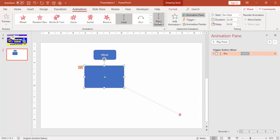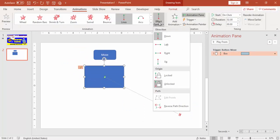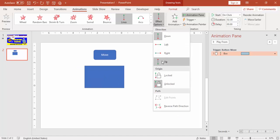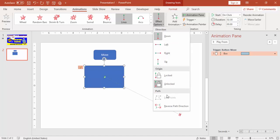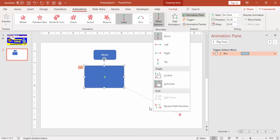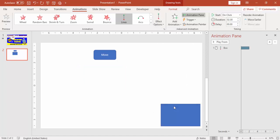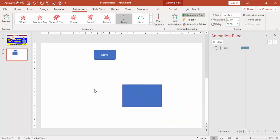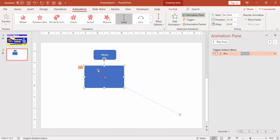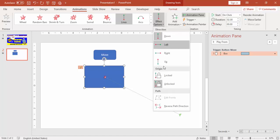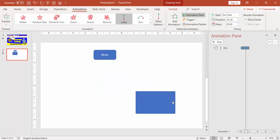There are more effect options for Motion Path — you can go down, left, right, up. If you want to reverse the direction, simply use Reverse Path Direction, so instead of going top to bottom it goes bottom to top.